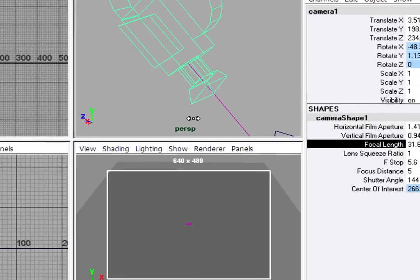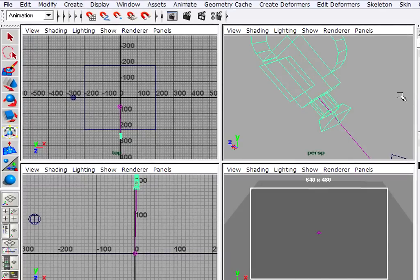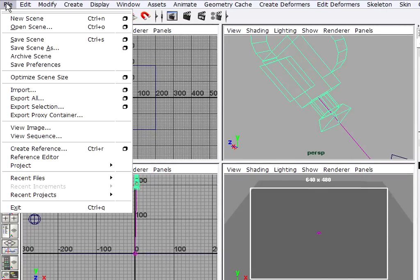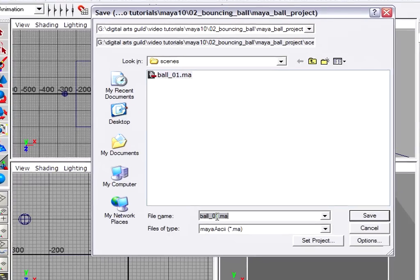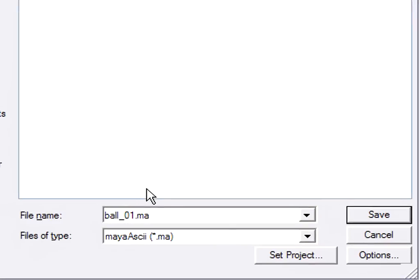So we basically got our scene set up now and this is a good time to save once again. So I'll go to save scene as and I'm going to actually save a new version. You should always get into the habit of saving lots of versions, not just one.